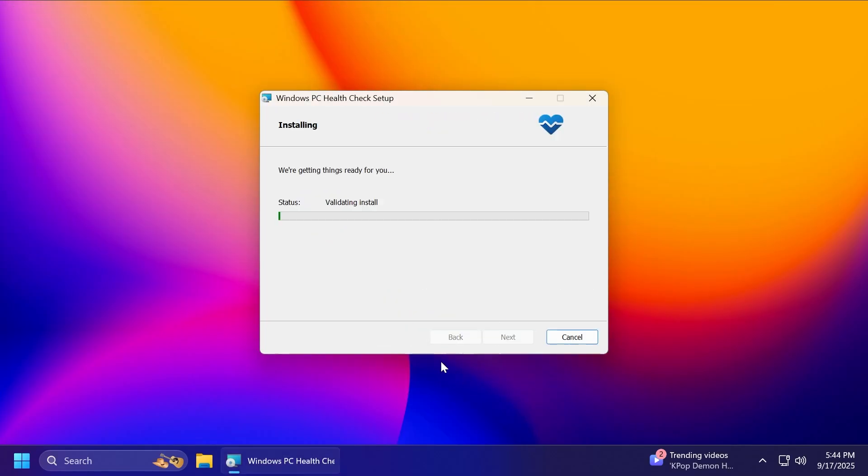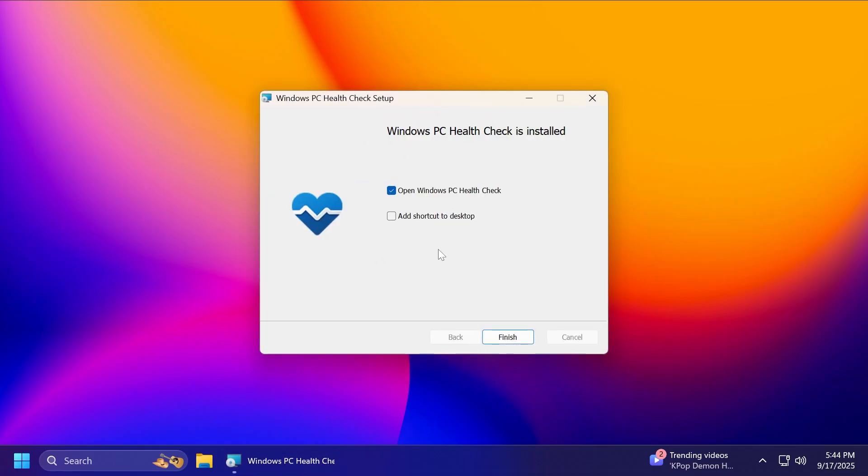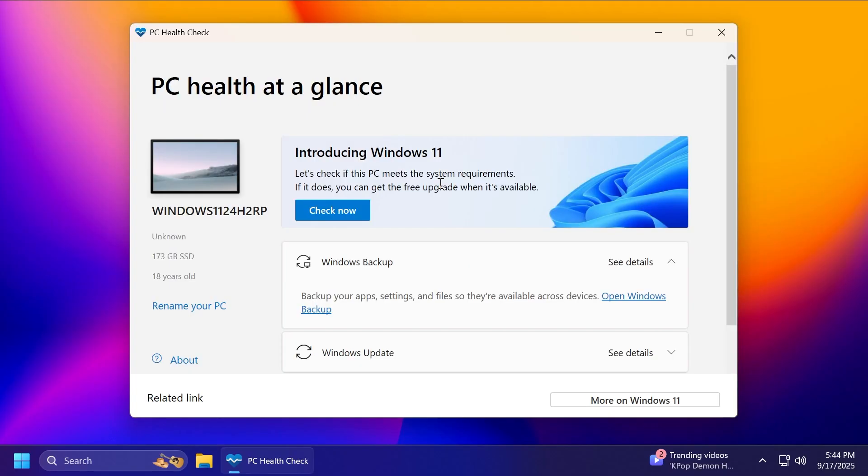We're going to do a quick install. Basically, the application is pretty much portable, but it's going to copy some files. I'm going to leave open Windows PC Health Check selected, then click on finish. And now, as you can see, the PC Health Check app has opened.